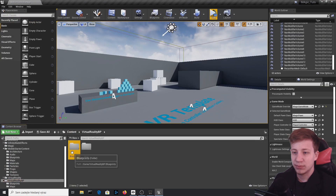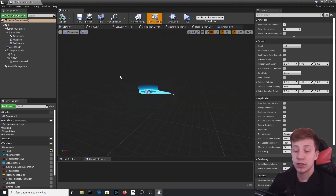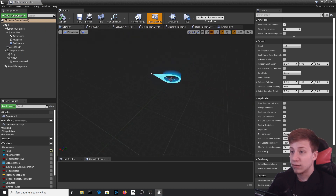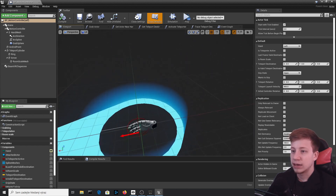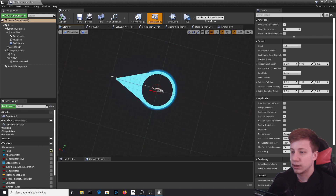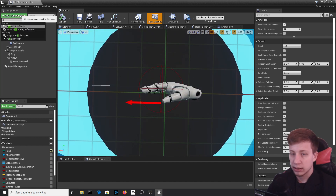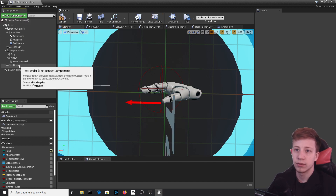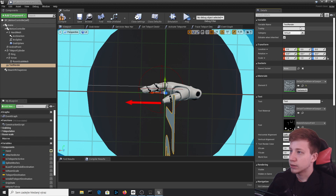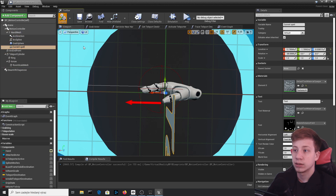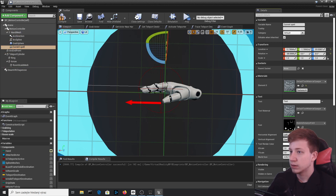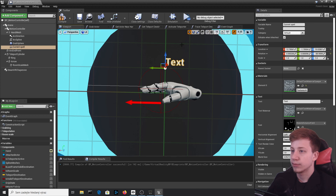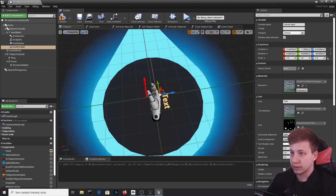Go to VirtualRealityBP Blueprints and open BP_MotionController. We want to show what spell is currently active, so go to the Hand component and add a Text Render component. Call it 'CurrentSpell' and make sure it's parented under the hand mesh. Make the world size smaller, rotate it so it's above your hand — deselect snapping tools if that helps — and set the size to about 6.